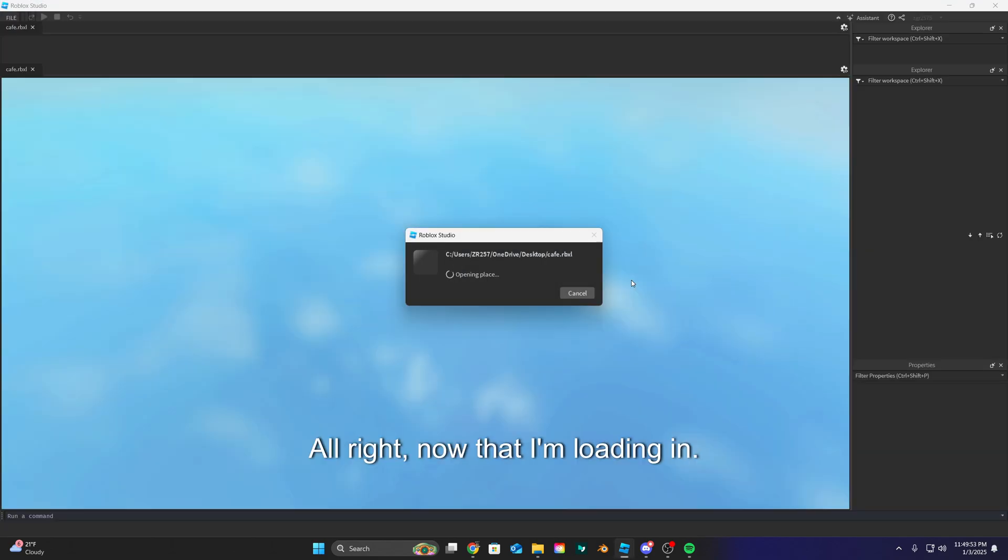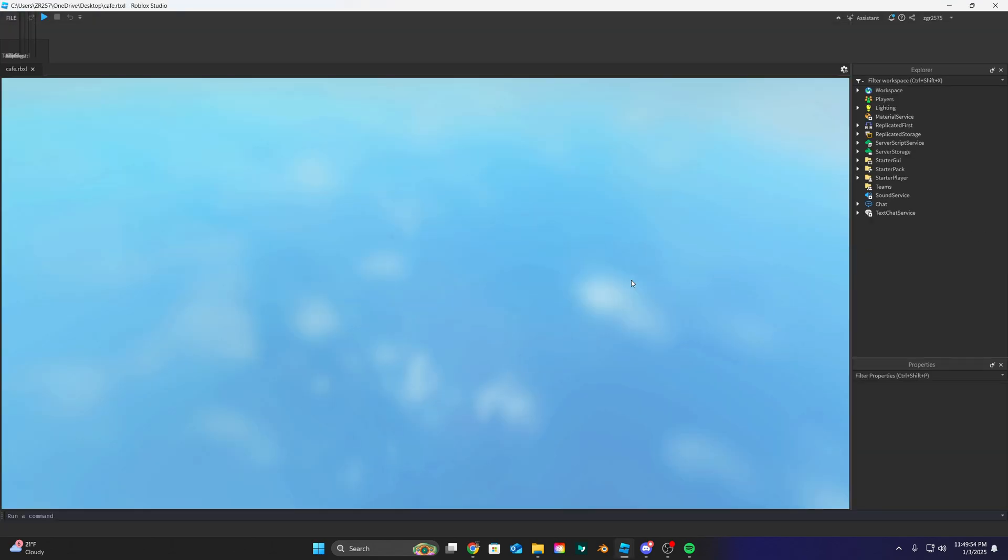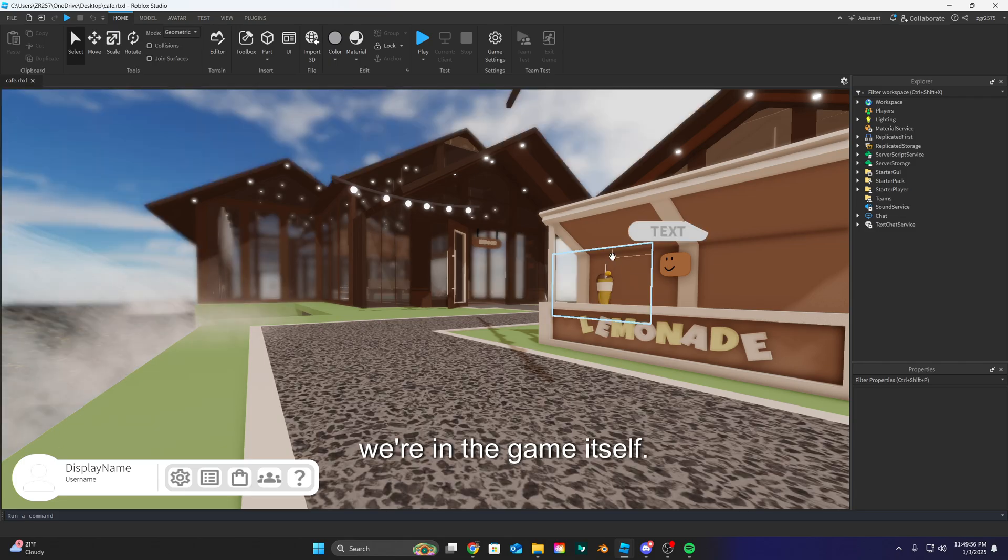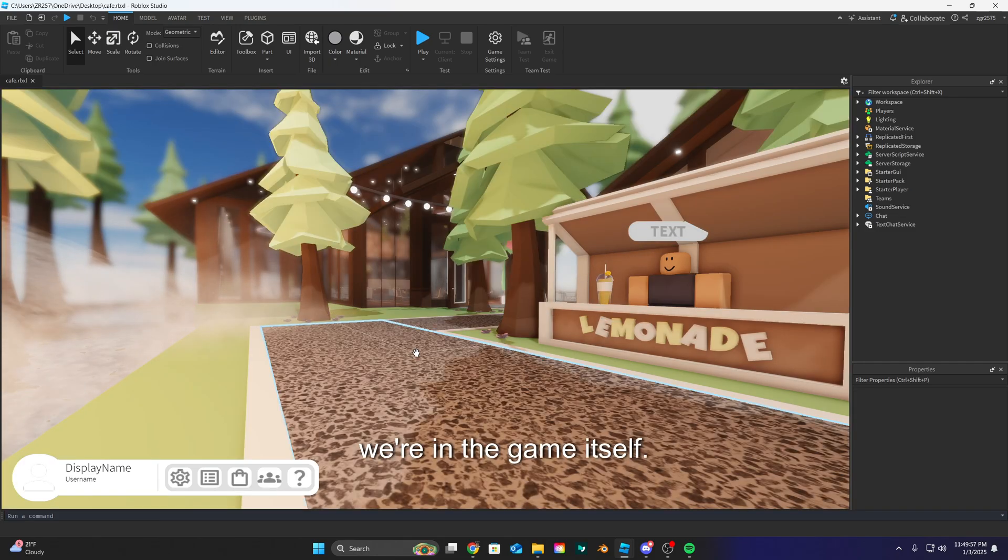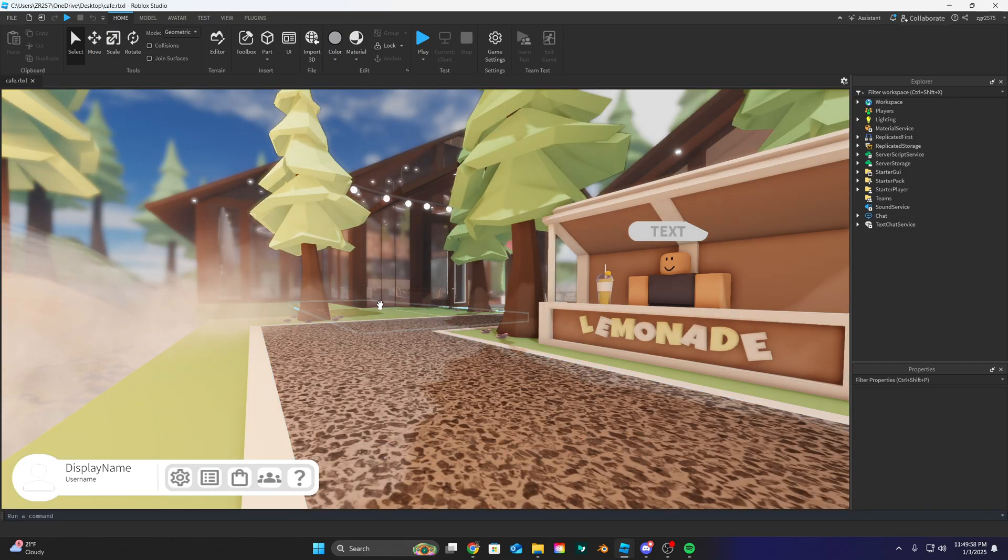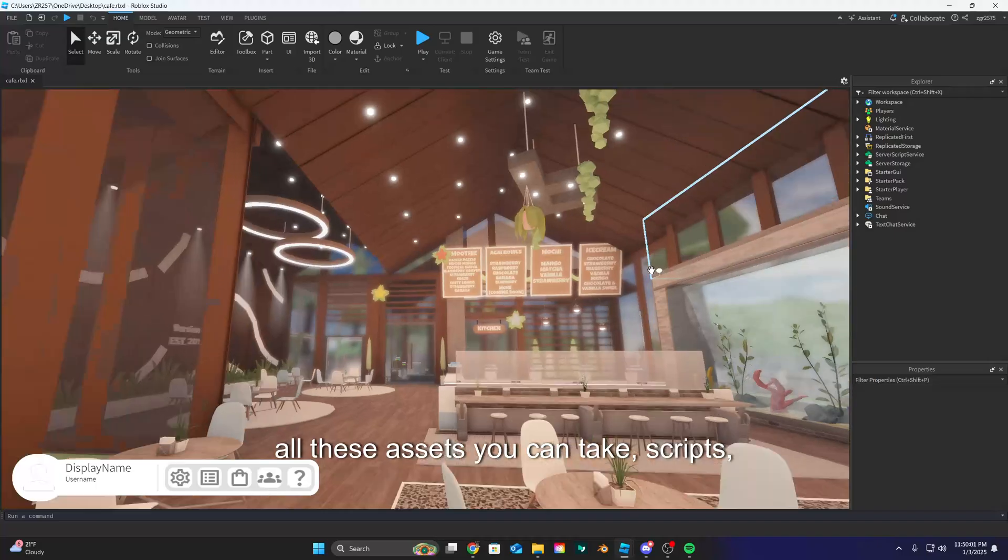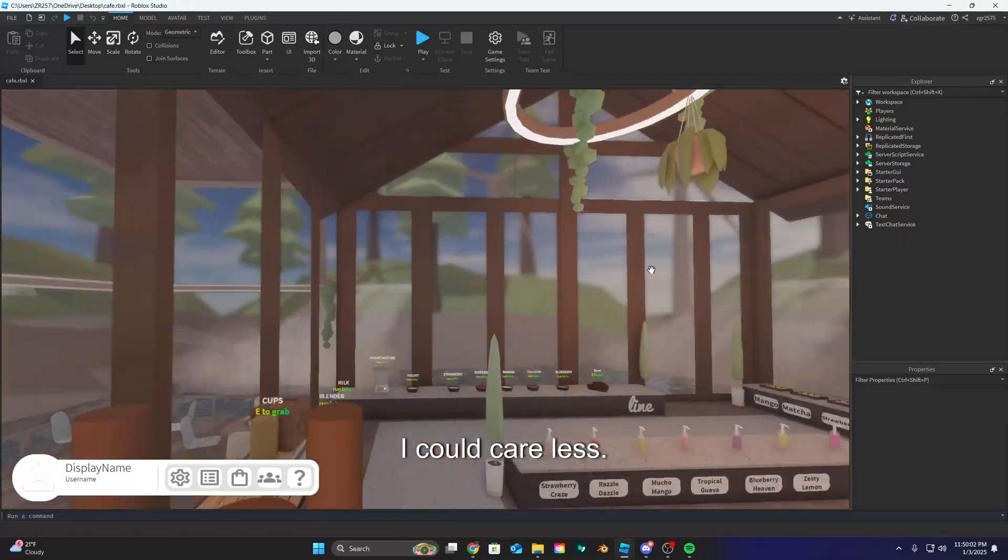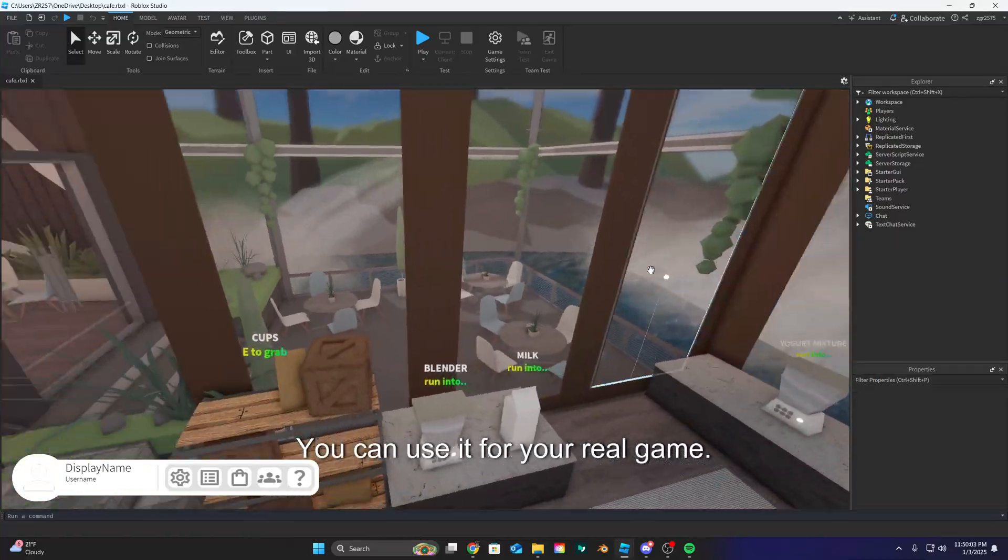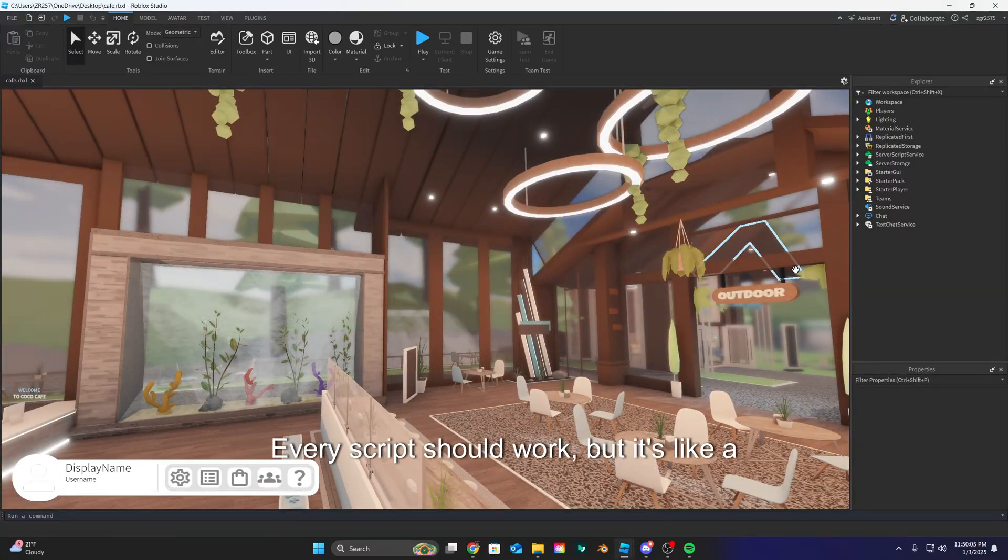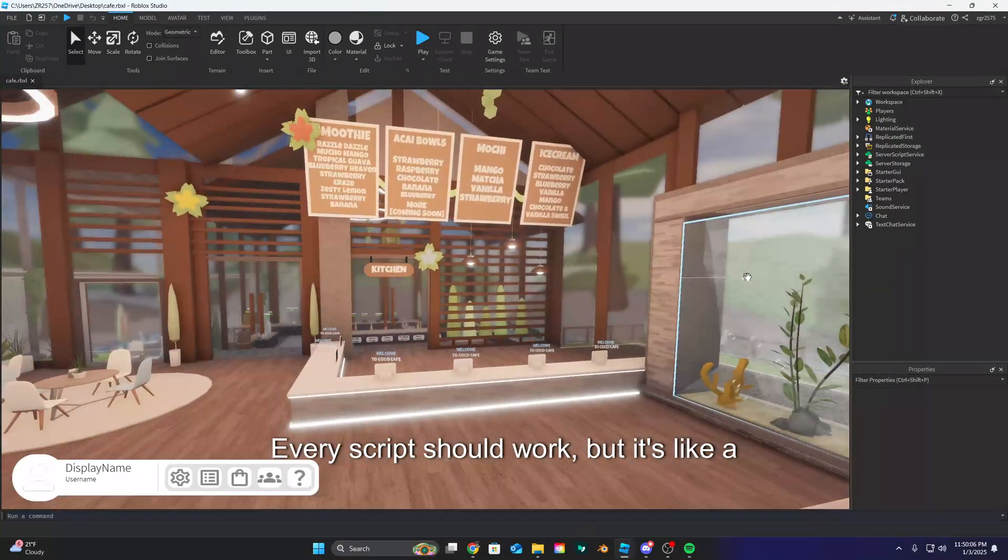Alright, now I'm loading in. So now that I'm in studio, we're in the game itself. So all these assets, scripts, etc., I could care less. You can use it for your real game. Every script should work.